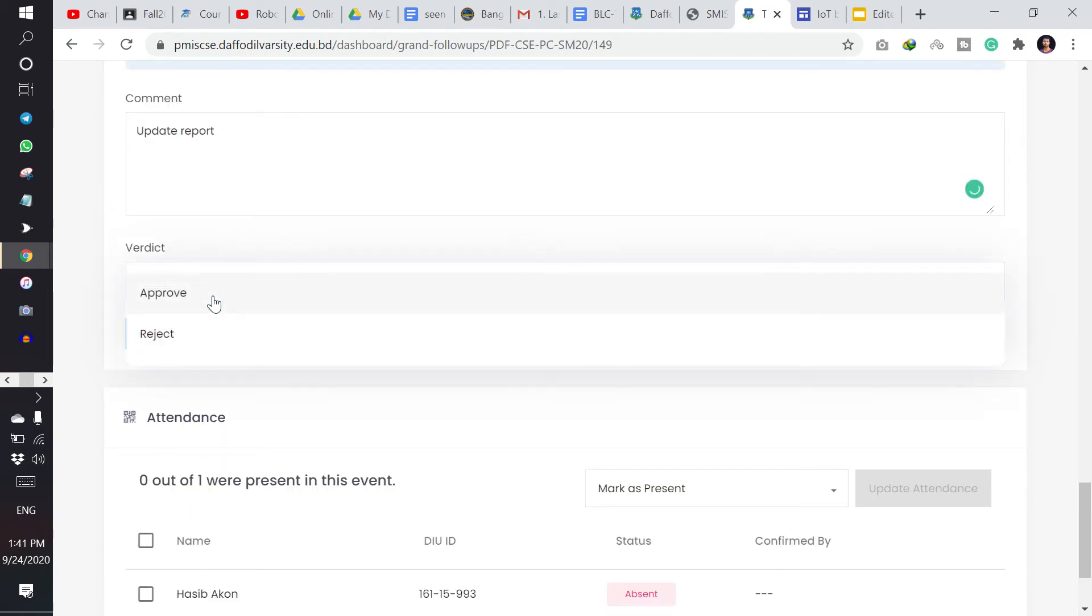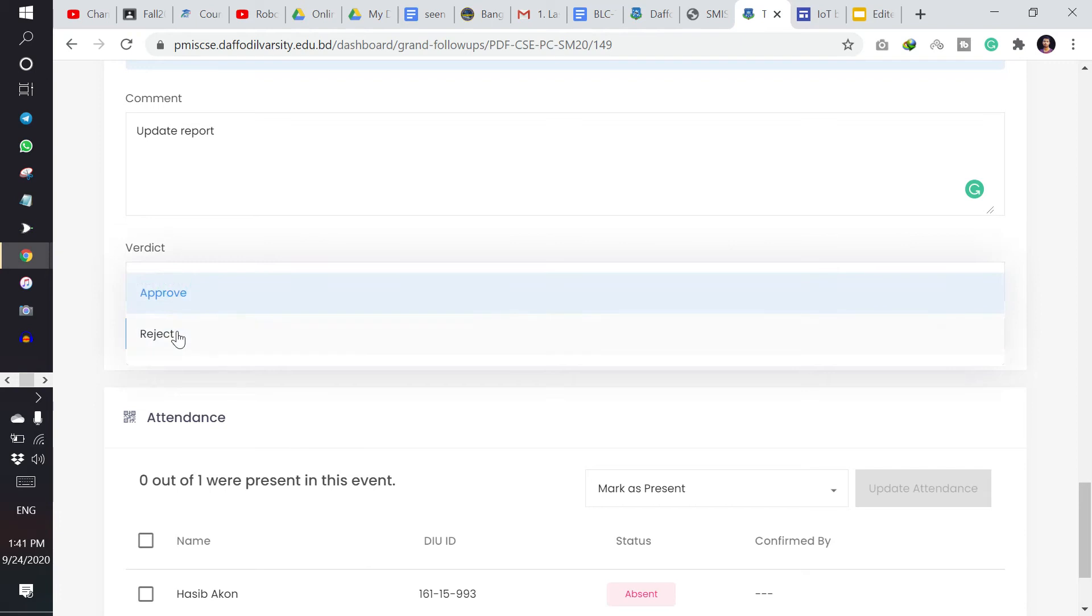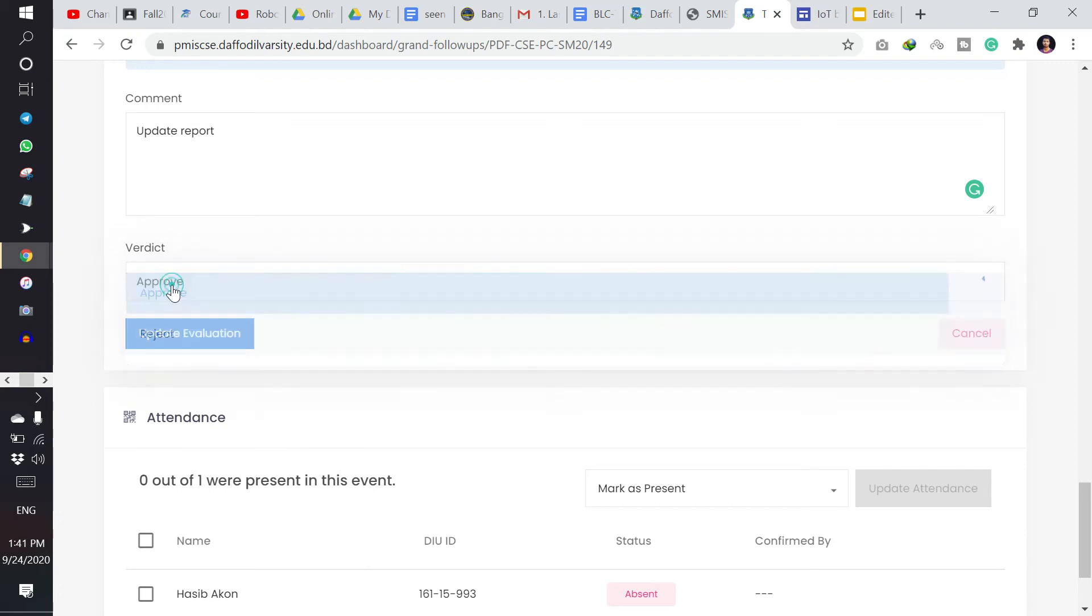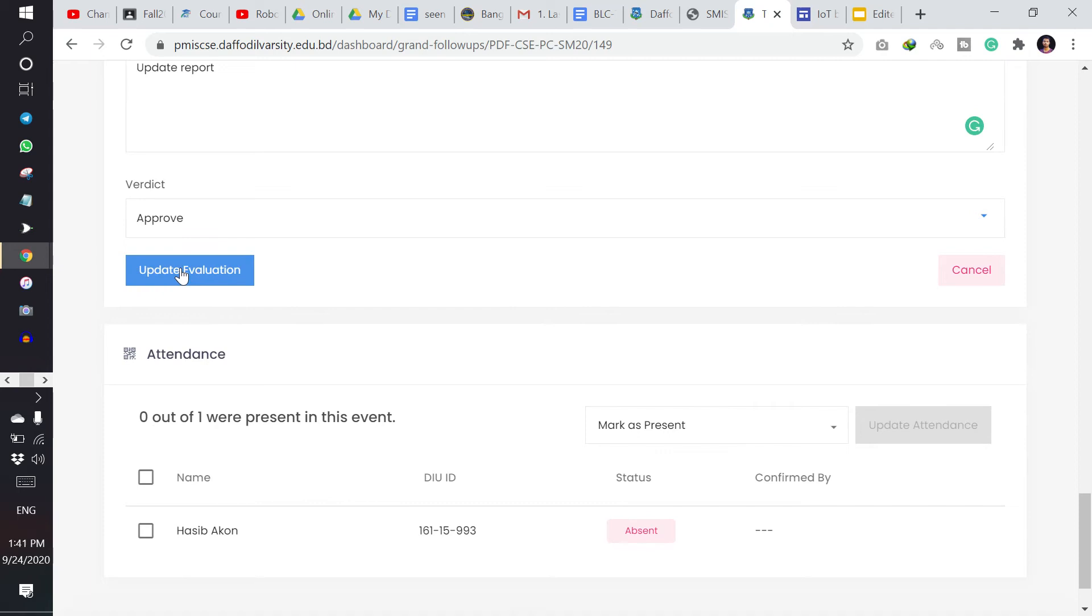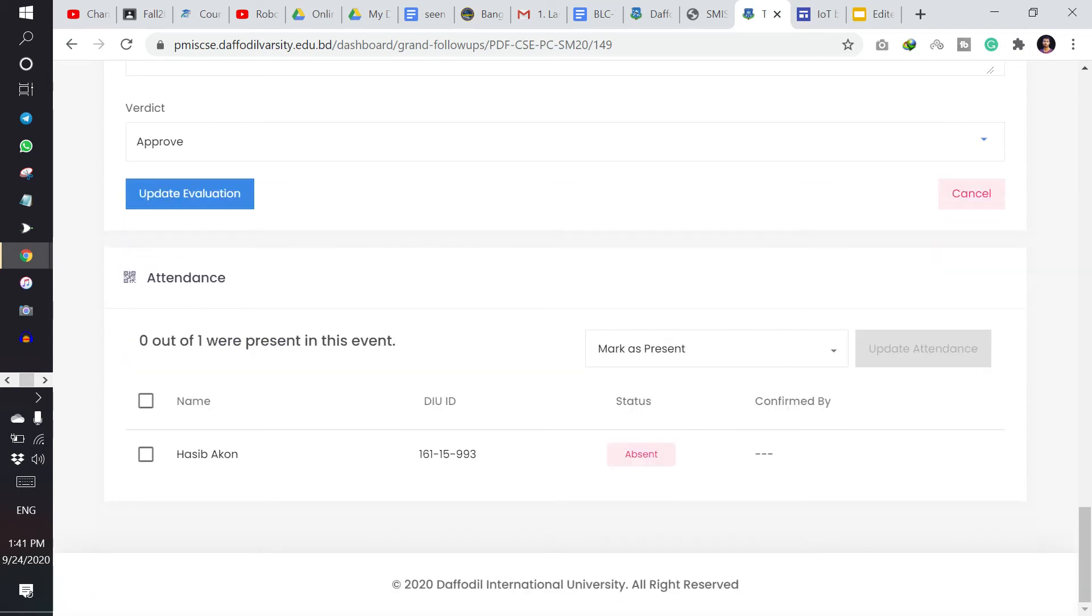And then I have to select the verdict, approve or reject. And then if I save approved, I have to click update evaluation.